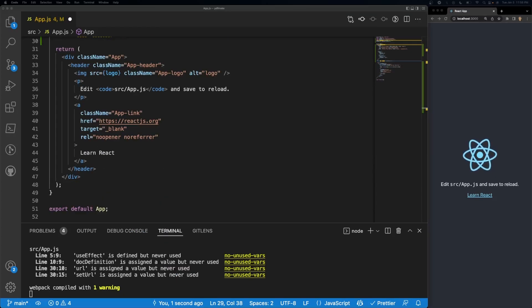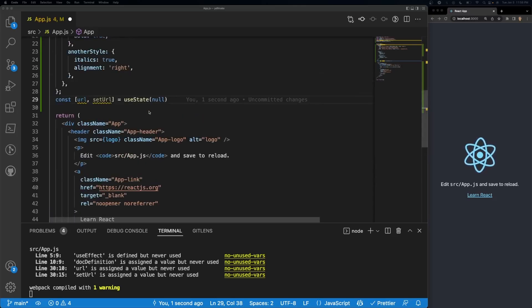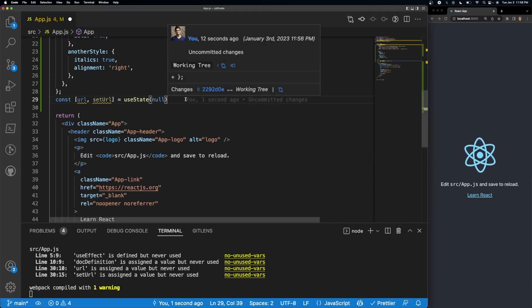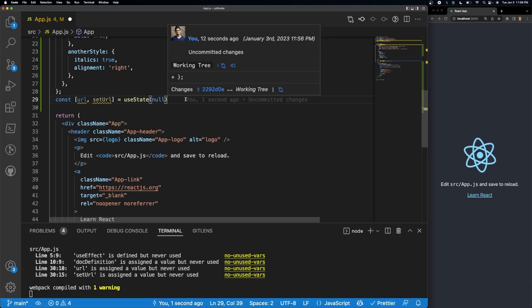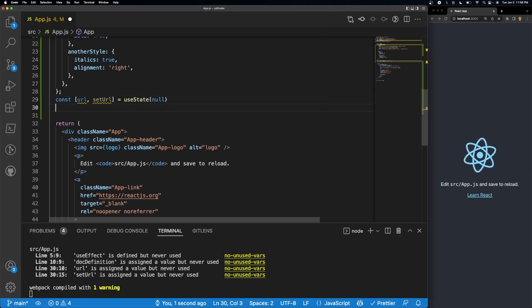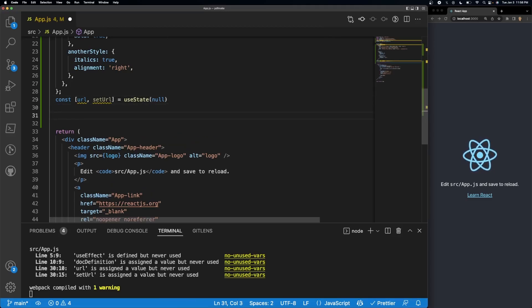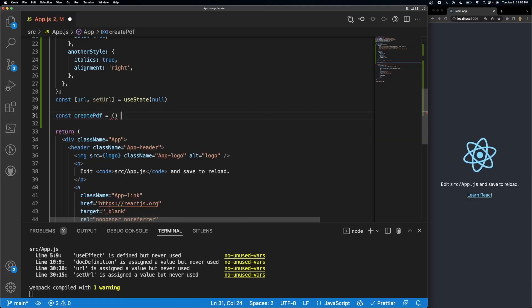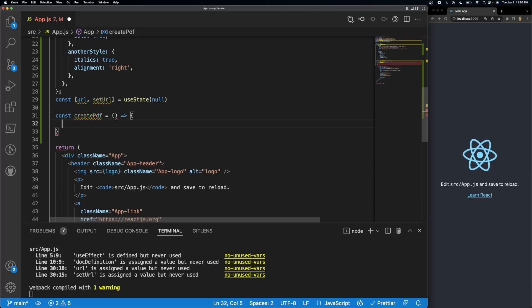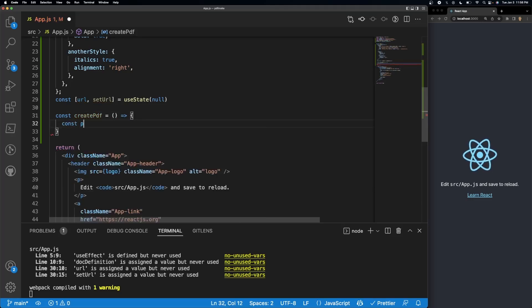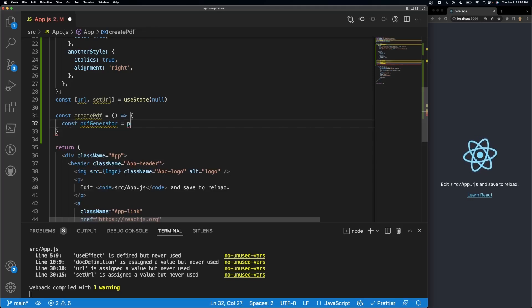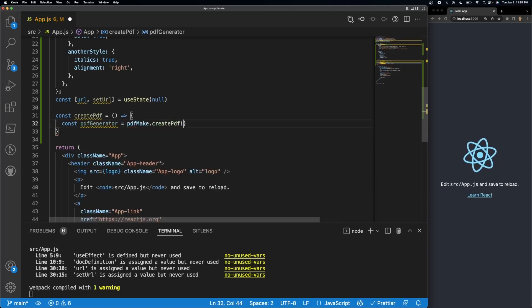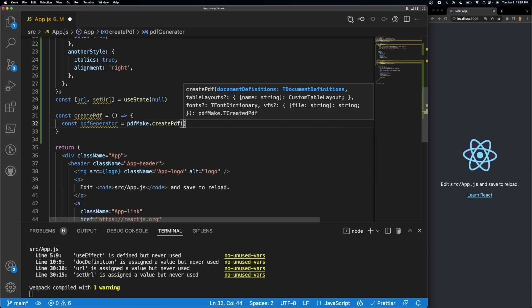All right, so the next thing that we need to do is we need to create a function that's going to be responsible for creating and generating the PDF, and then off of that we will get the URL. So underneath my use state variable, make a new variable called const create PDF.